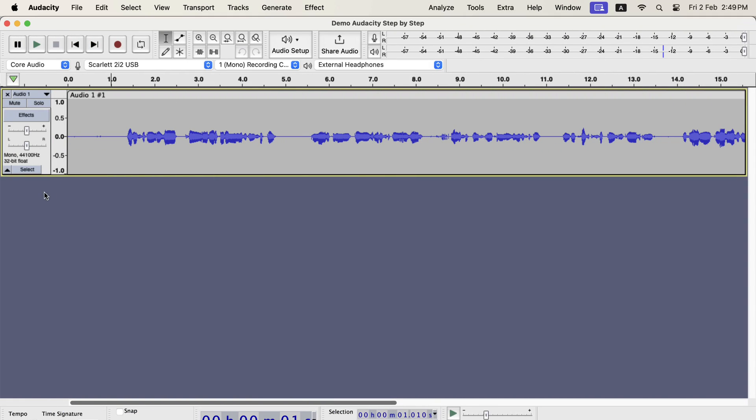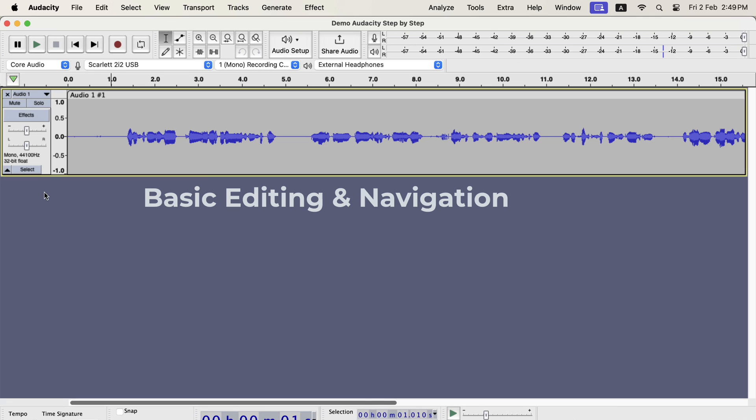In this section of the video we will learn the basic editing and navigation inside Audacity. Basic things like copy-paste are not straightforward in Audacity. You will face a lot of trouble if you do not know the proper system.